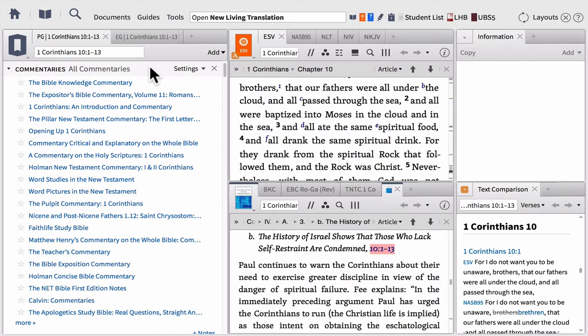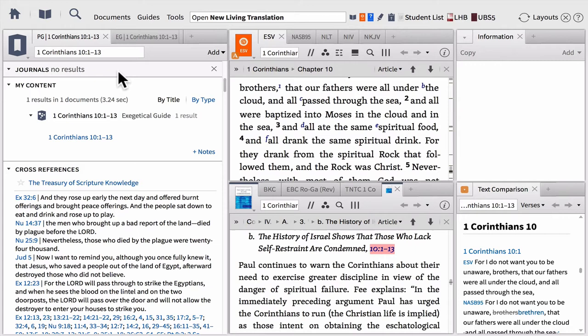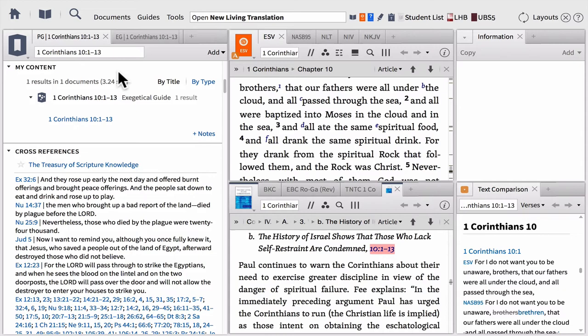The next section will be Journals. If you have any journal collections in your Logos library, Logos will search those, and if your passage is mentioned in a journal, the articles will be listed here. My Content is a place that will show you if there's anything like a document or a guide you've ever created that overlaps with your passage. It's a great way to remember things you did maybe months or even years ago — if you studied this text and created a passage list with a verse from it, it'll show up here.